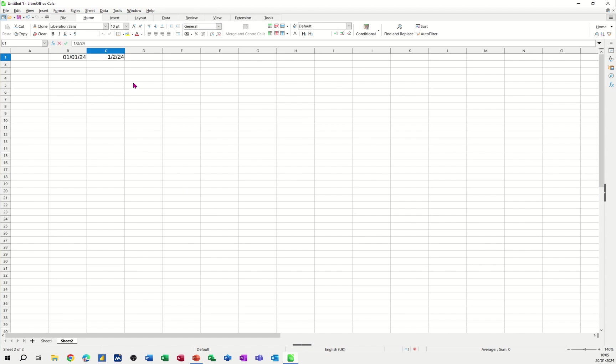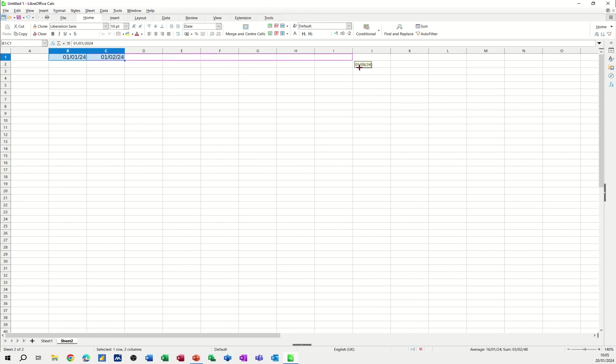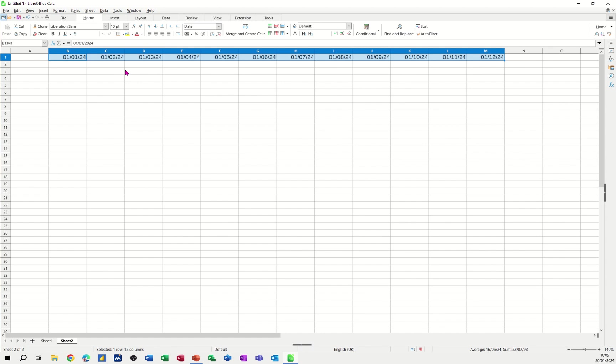and then let's go the 1st Feb 24. If I highlight those two I can pull those two across and create my year. December.